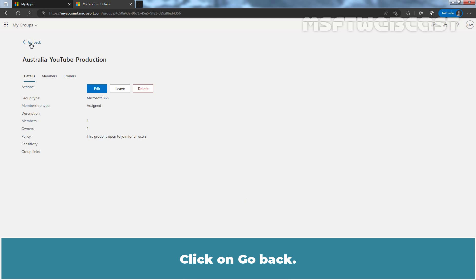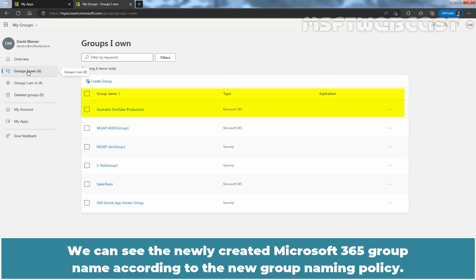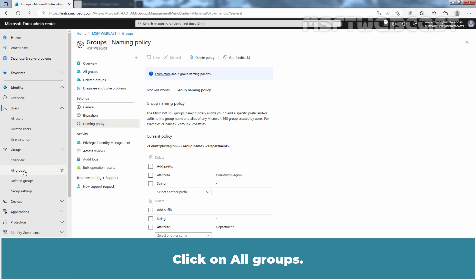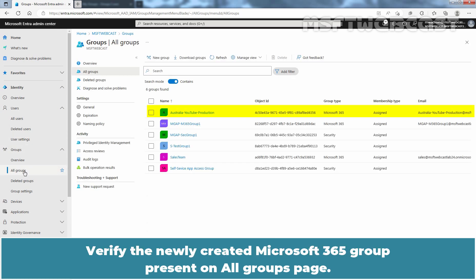Click Go Back, then refresh the web page and click on Groups I Own. We can see the newly created Microsoft 365 group name according to the new group naming policy. Go back to Microsoft Entra Admin Center and click on All Groups. Verify the newly created Microsoft 365 group is present on the All Groups page.